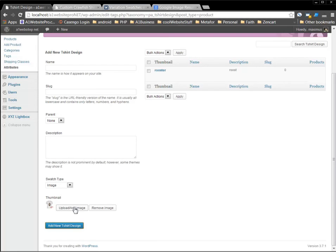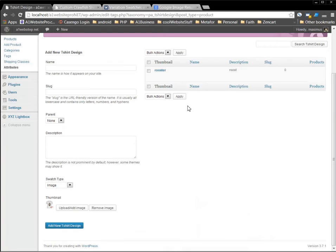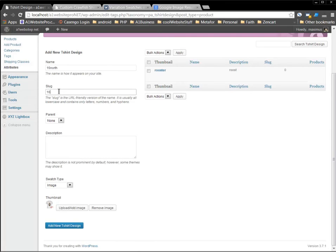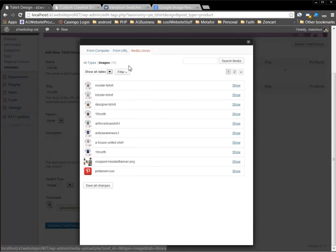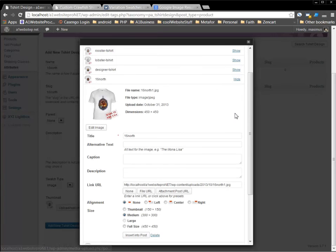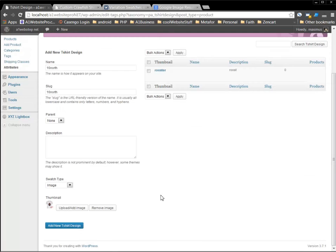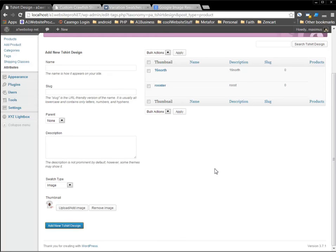Now the next one that I have, this is called 16 north. So we'll call 16 north. Put 16 north there. And it's going to be an image type. And so we'll go ahead and now we'll go to our media library. And we'll look for the 16 north shirt and show it and then insert it. And then add the new t-shirt design. You see that we have that there. Now I'm going to add the other two just like I did there. And I'll be right back with you.